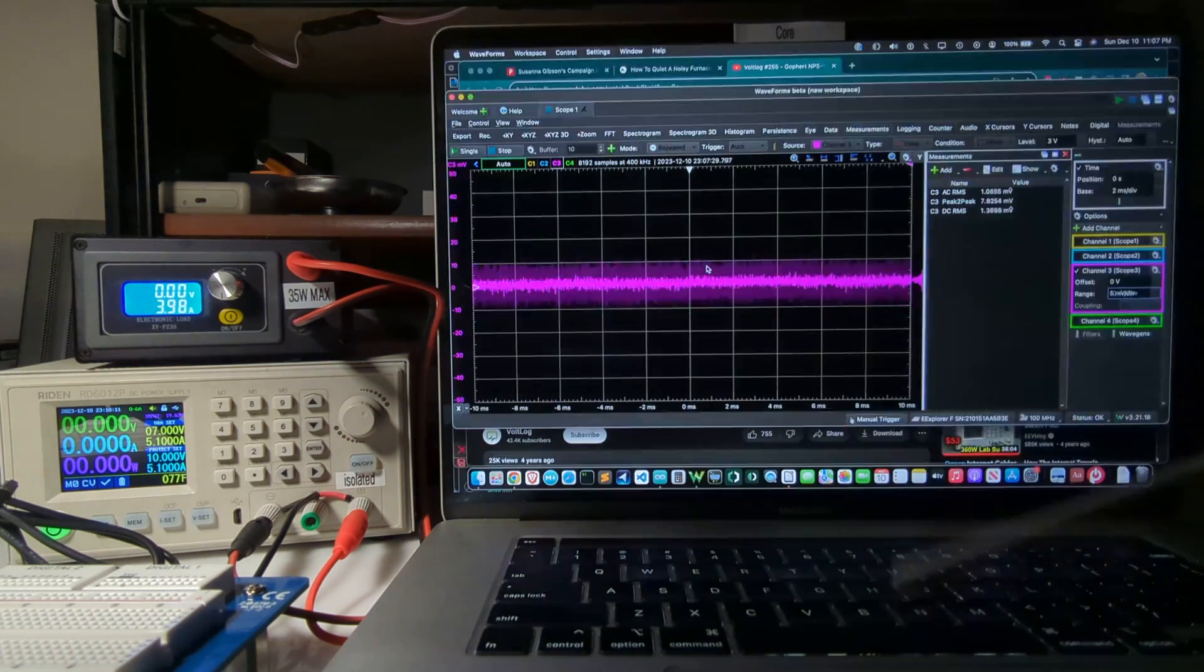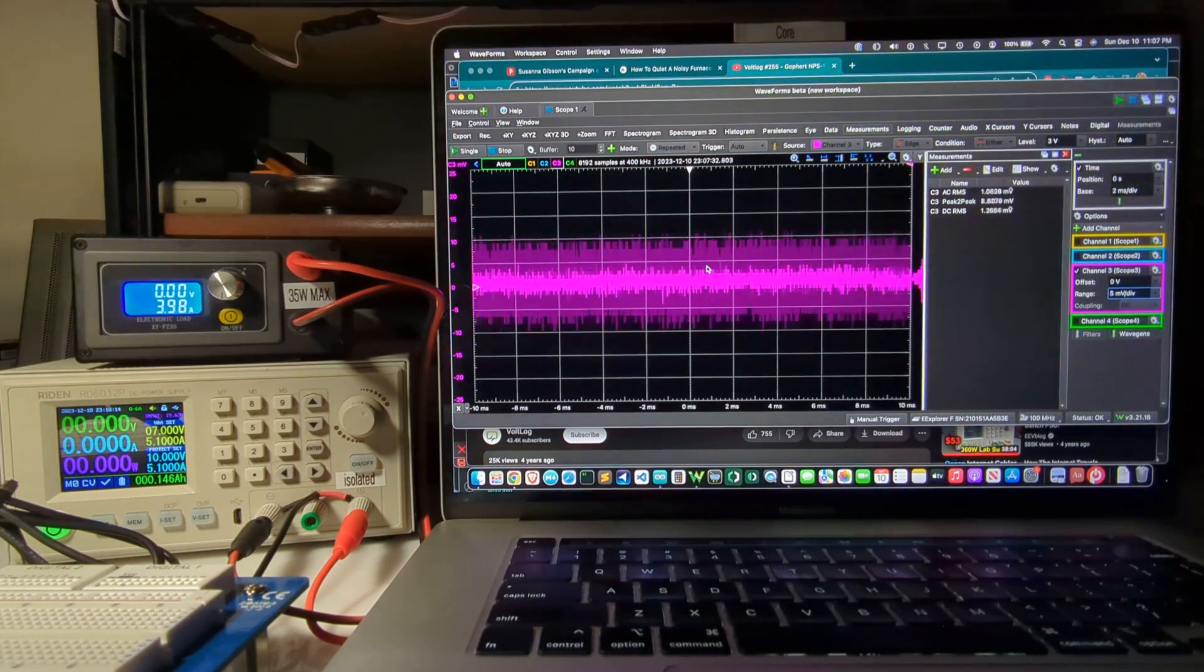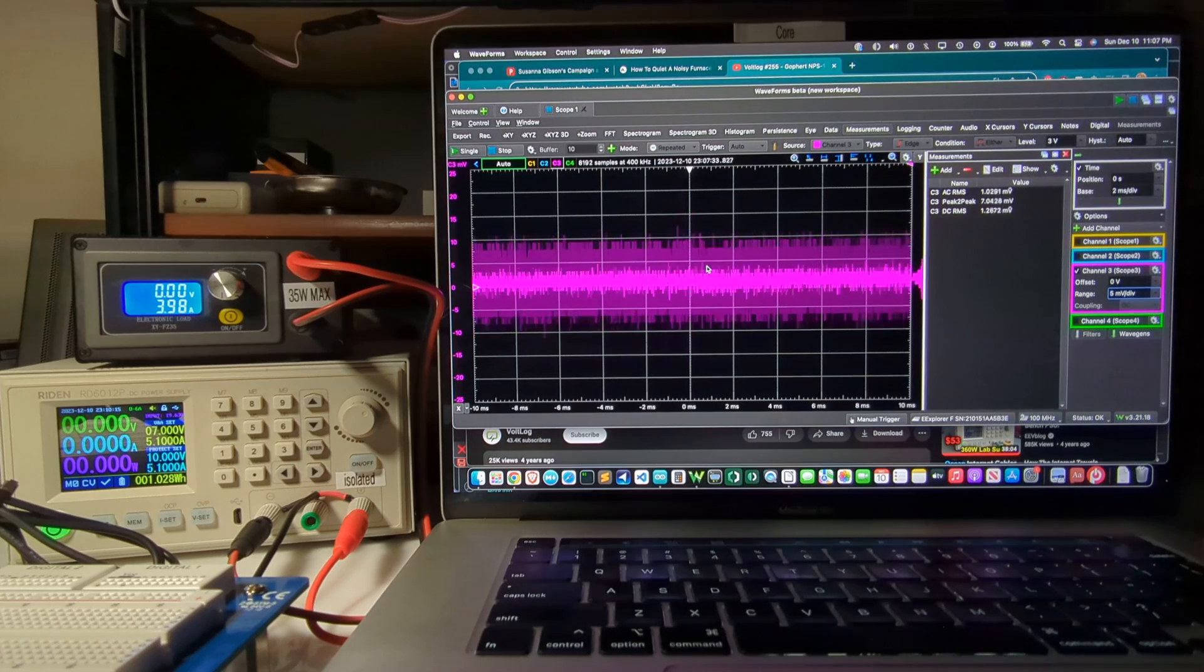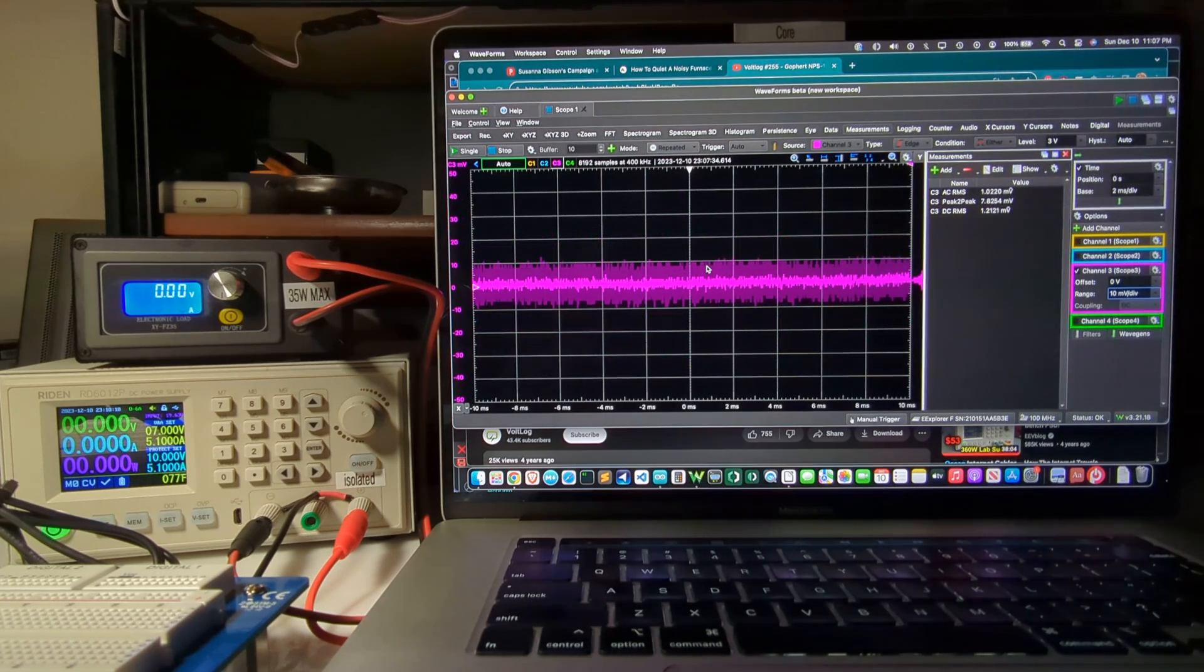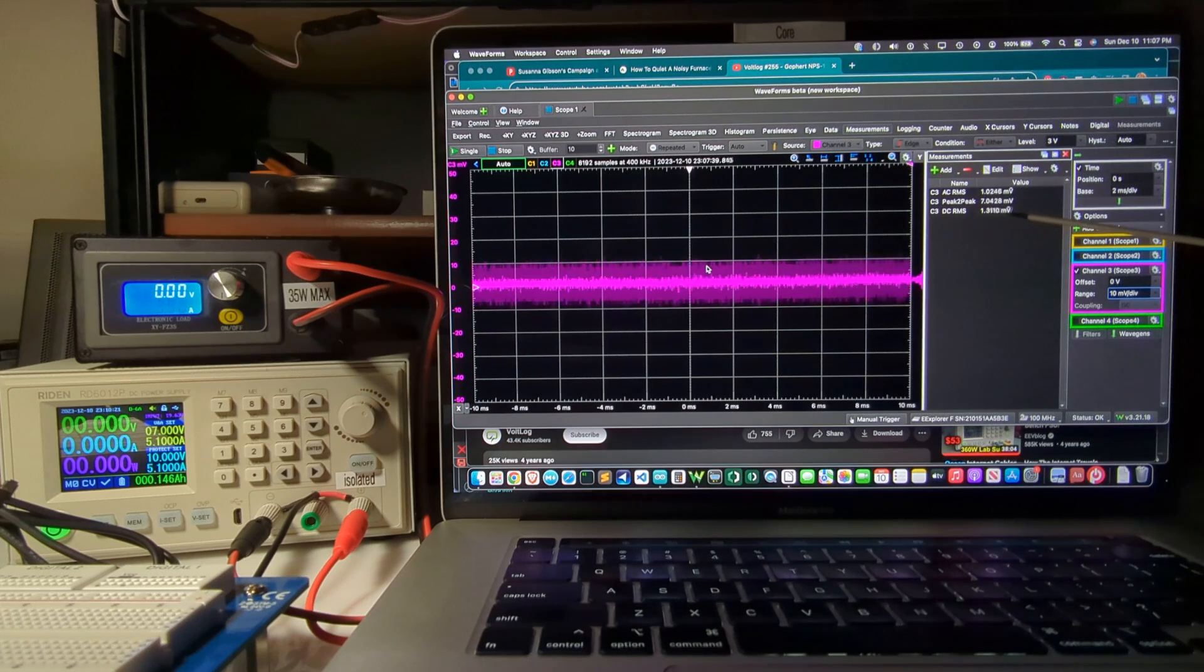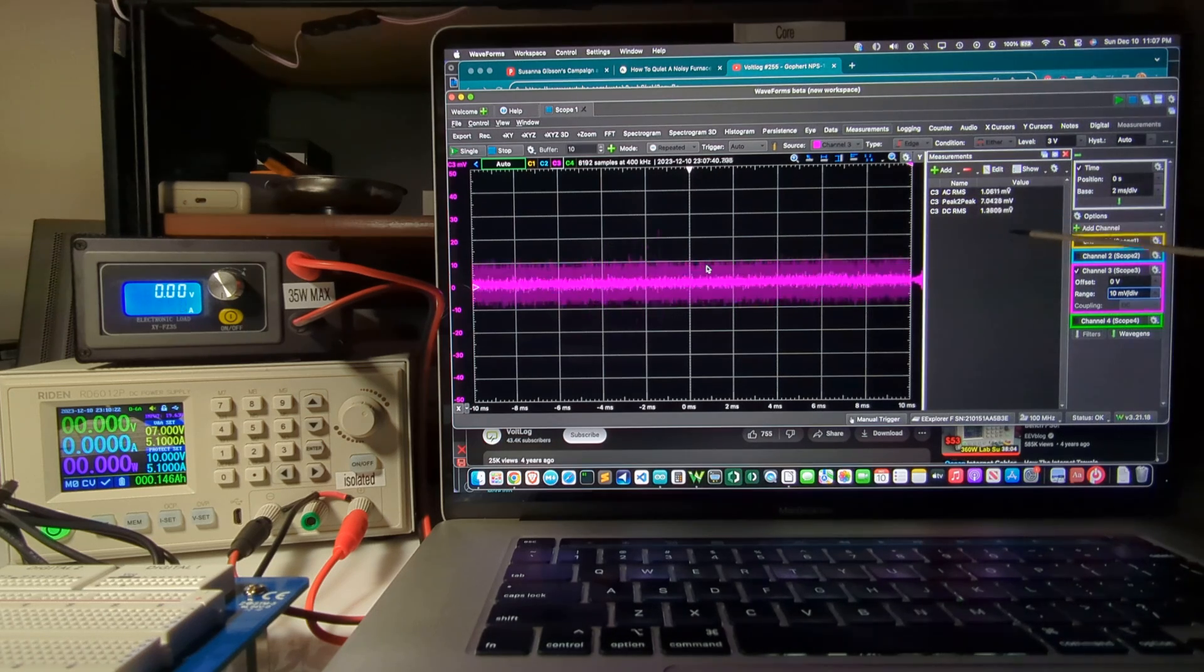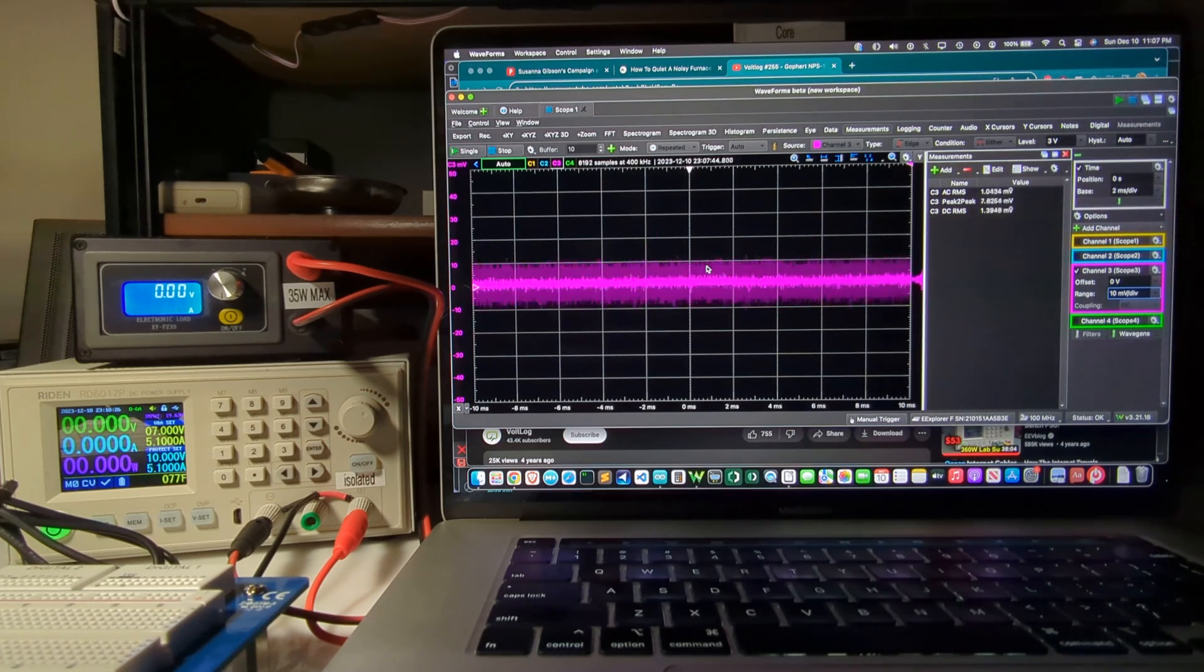I've got AC RMS of 1.1 millivolt and DC RMS of about 1.4. Peak to peak is 7 to 8 millivolts.